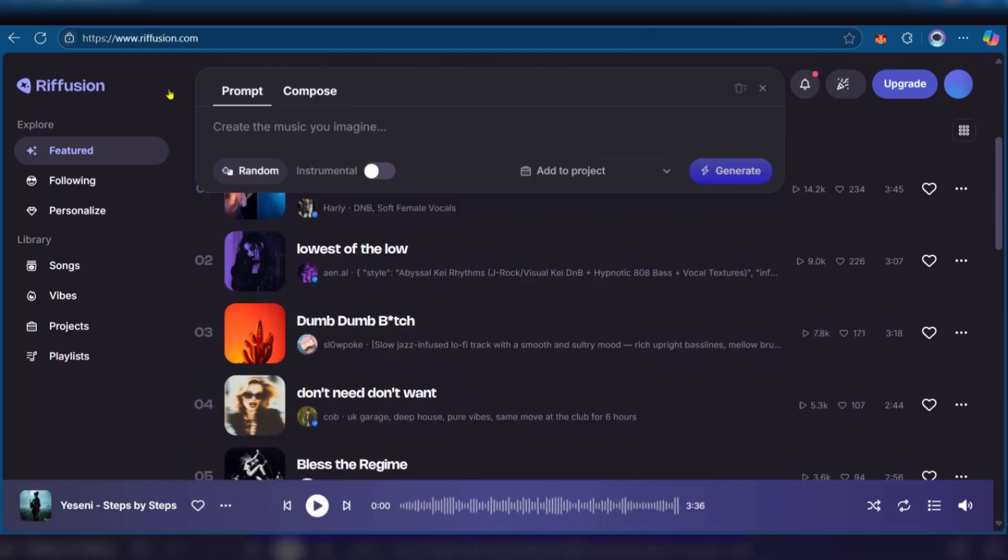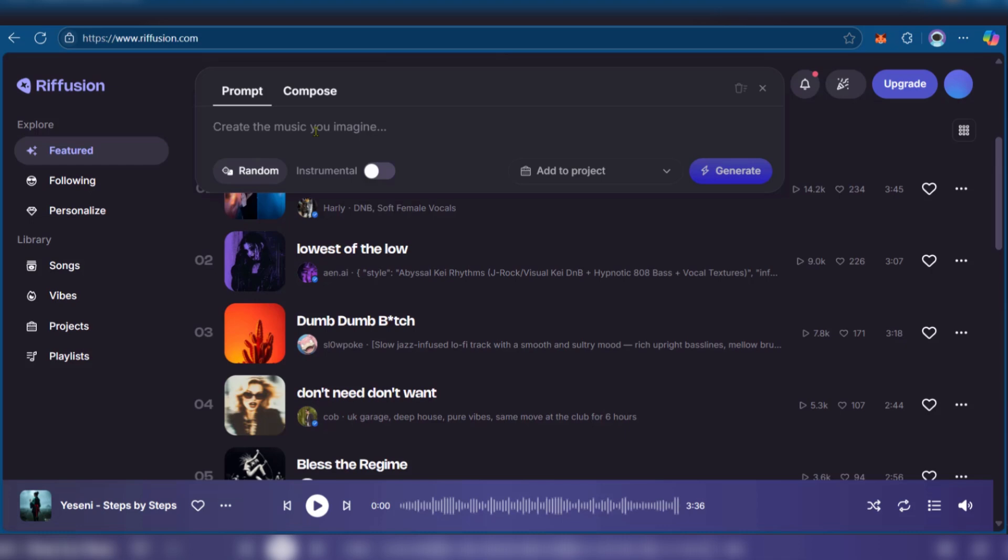We're going to try out the prompt option. If you're having challenges thinking of an idea, you can use the random prompt. Click on it and it says here French Jazz Bar Smooth Vibes.